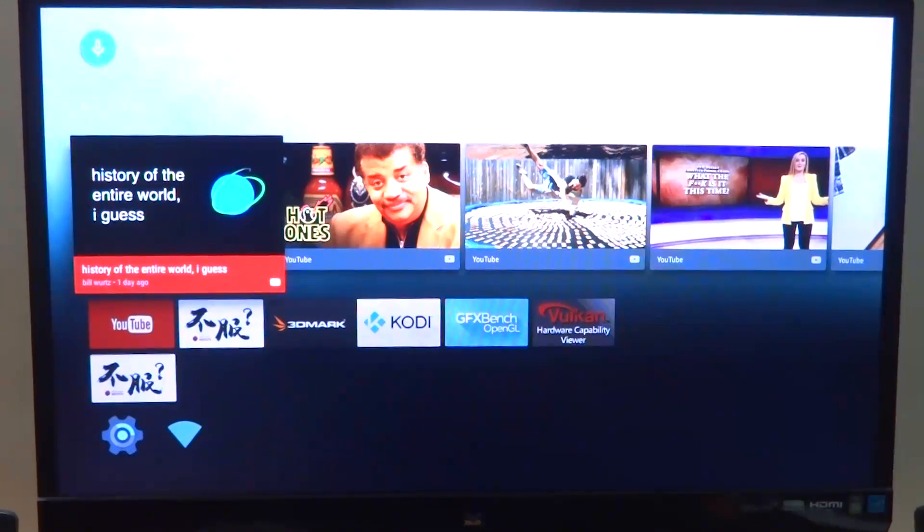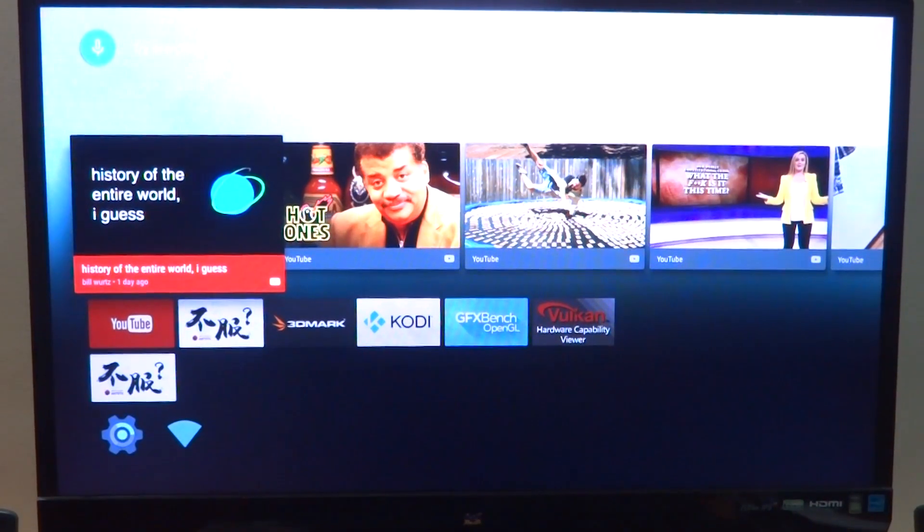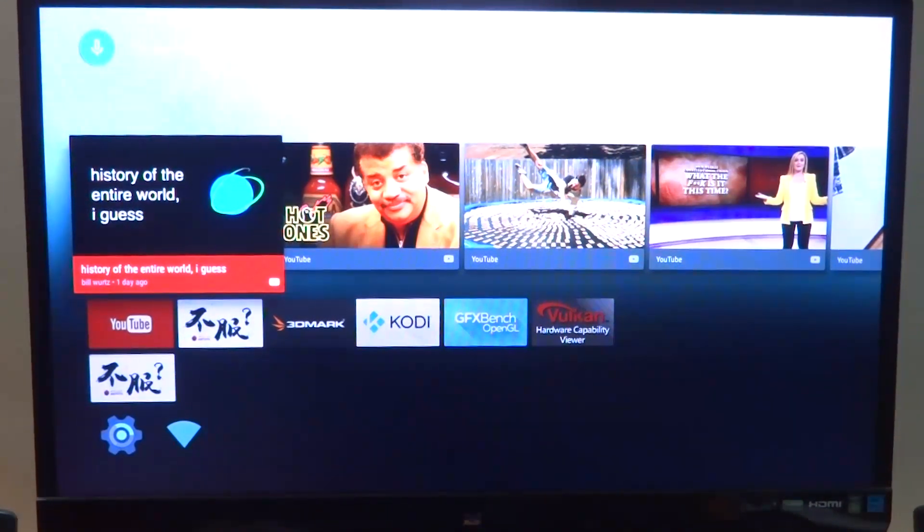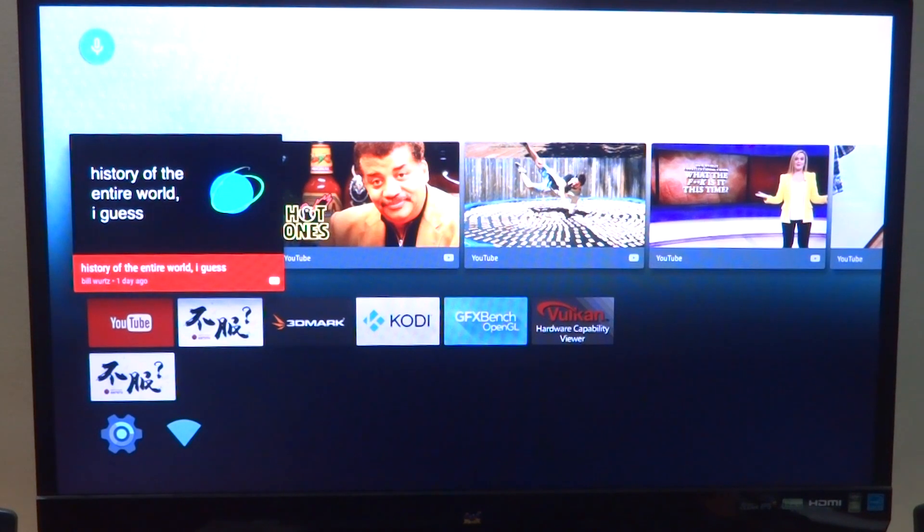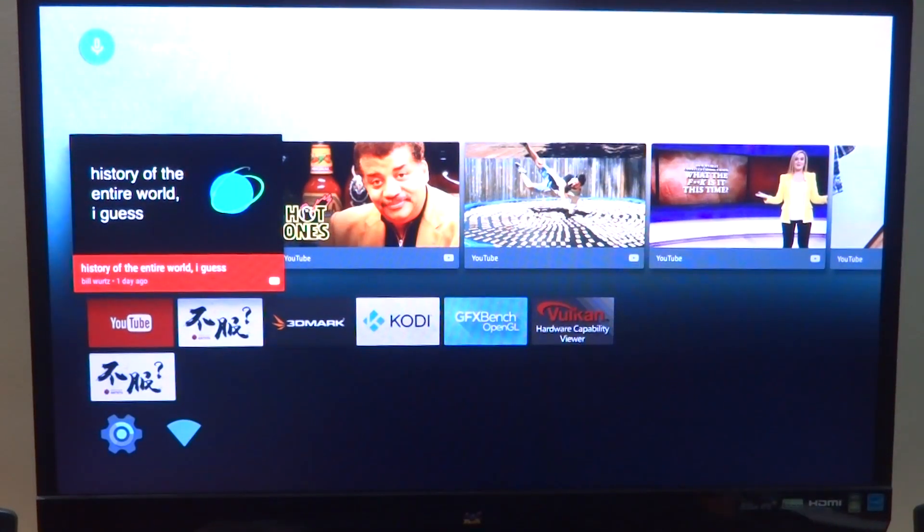Welcome back everyone to another video. In this one we'll be taking a look at the Android TV build for the HiKey 960.